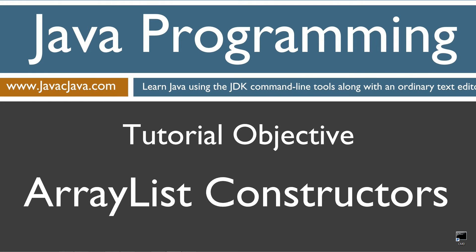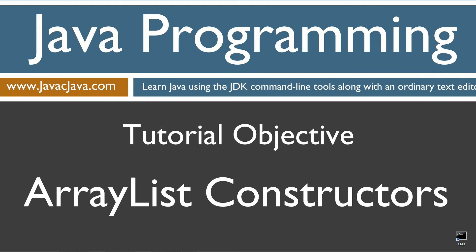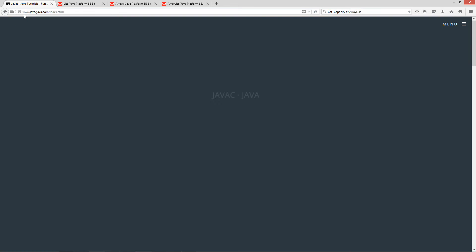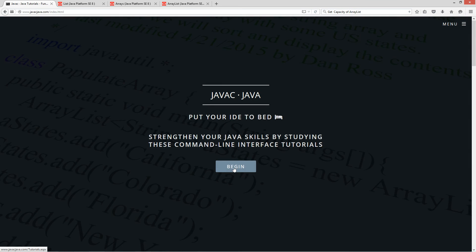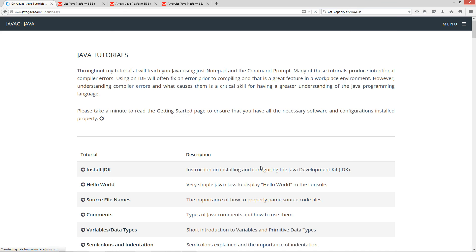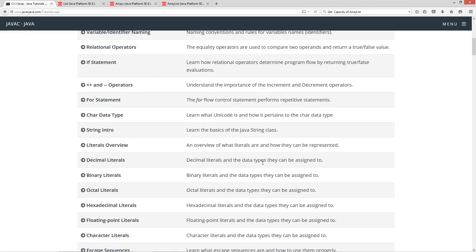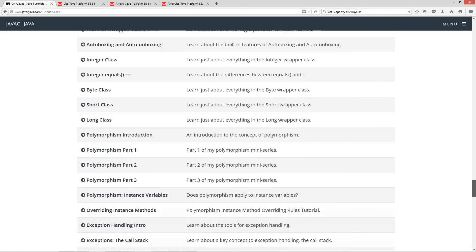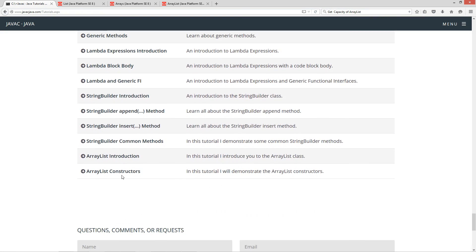Hello everybody, I'm Dan. Welcome to my Java tutorial series. Throughout my tutorials I will teach you Java using just Notepad and the command prompt. The order in which my tutorials are organized on both my website at javacjava.com and my YouTube playlist is designed to maximize learning by building on concepts from prior tutorials. This tutorial is about ArrayList Constructors. I'm going to open up my website, javacjava.com here, and I'm going to click on the begin button and scroll down to ArrayList Constructors.